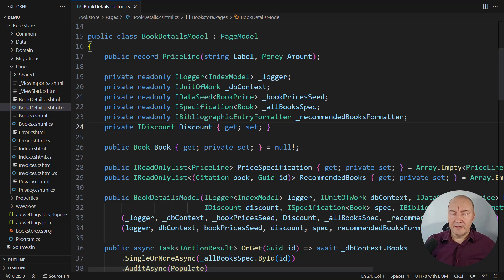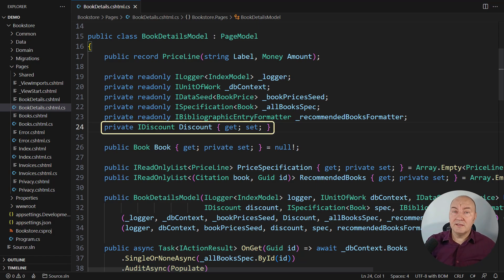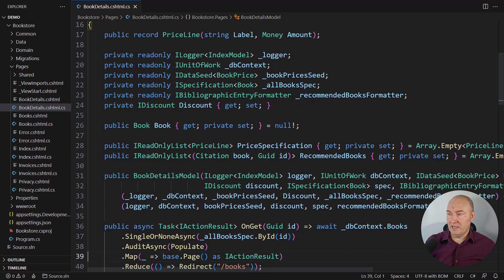Here is the implementation of the page which is displaying book details. The IDiscount interface is the one we are interested in, and it is injected into this page.